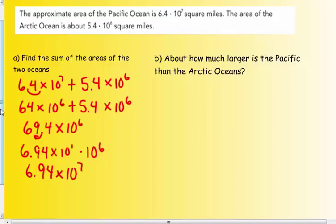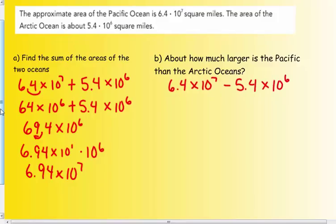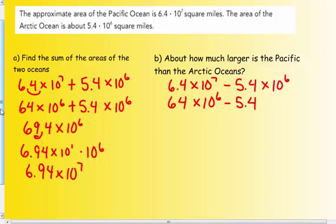About how much larger is the Pacific Ocean than the Arctic Ocean? Now I'm going to find their difference. The larger ocean comes first — that's the Pacific. So: 6.4 × 10⁷ minus 5.4 × 10⁶. I already converted 6.4 × 10⁷ to 64 × 10⁶. So I have 64 × 10⁶ minus 5.4 × 10⁶. Sixty-four take away 5.4 is 58.6 × 10⁶.